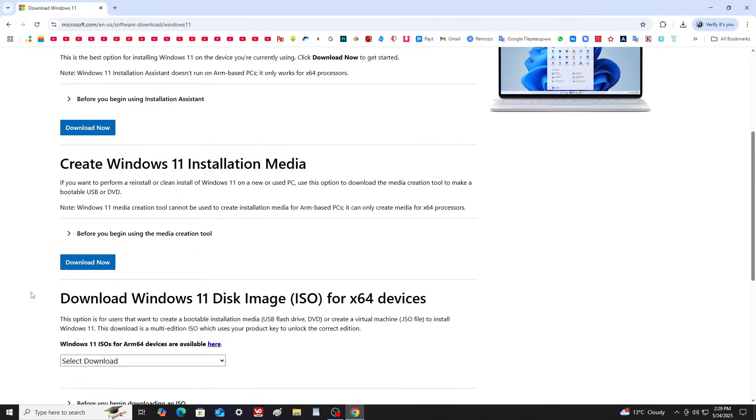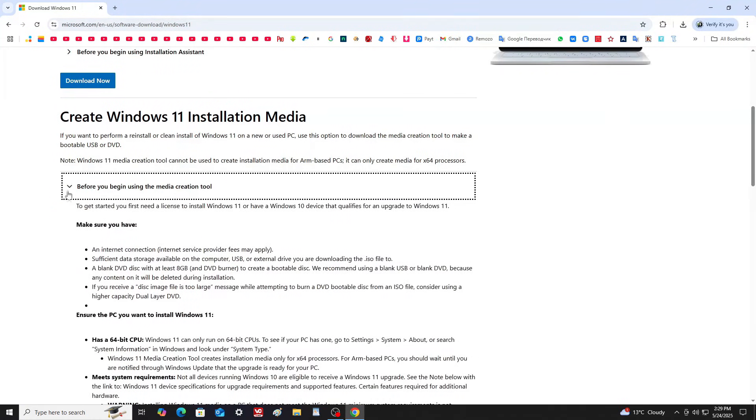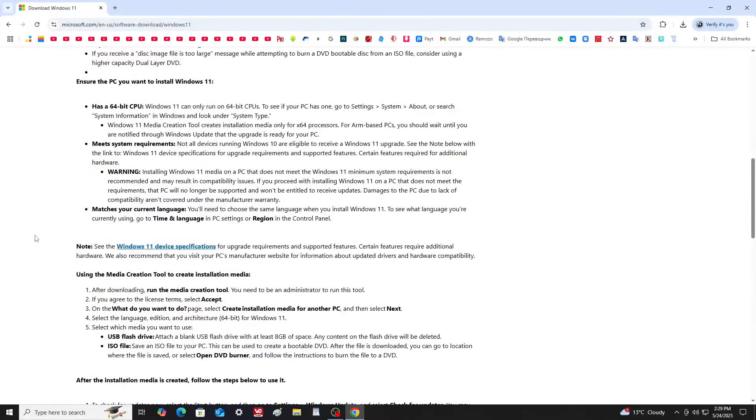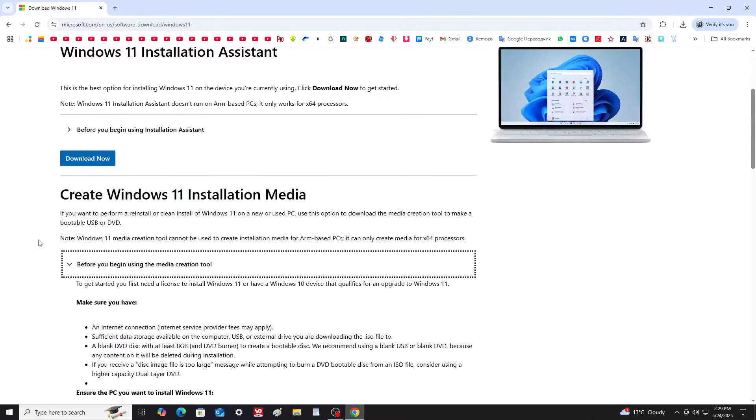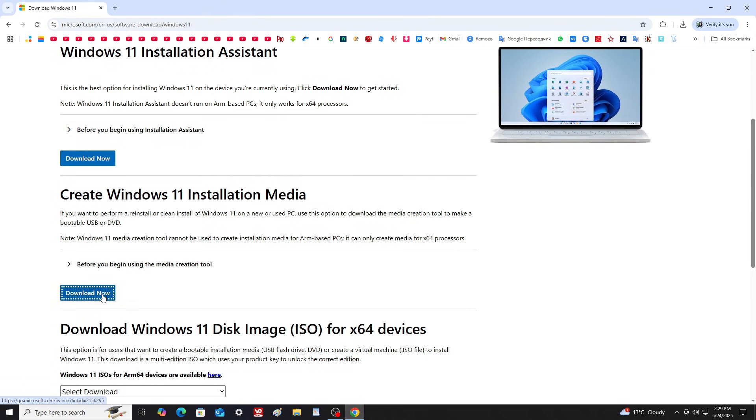On the Microsoft website, you'll find detailed information about Windows 11. To download the ISO file, click the appropriate link. This will start the media creation tool download.